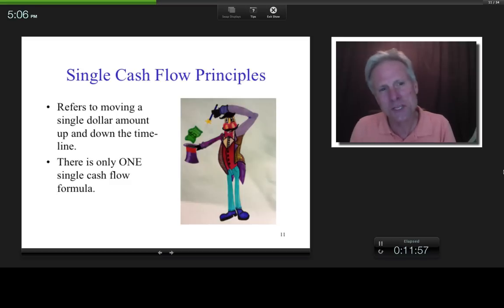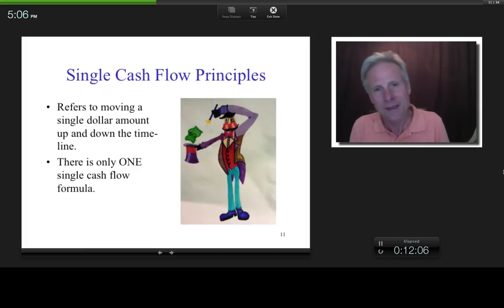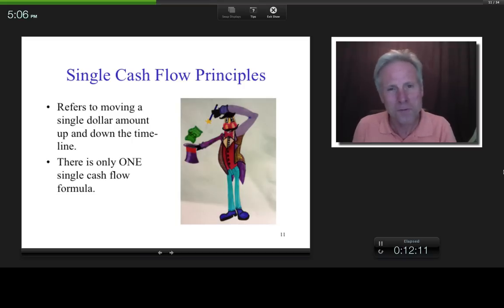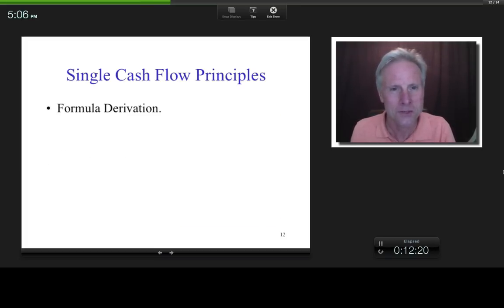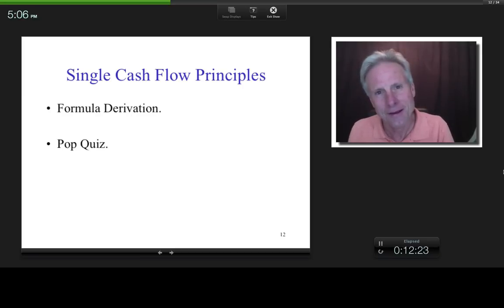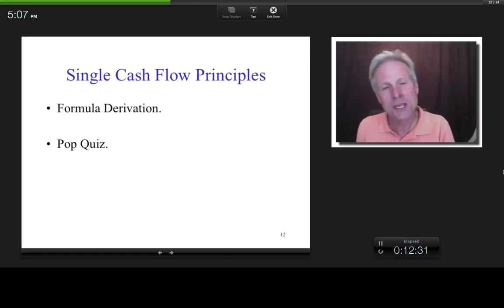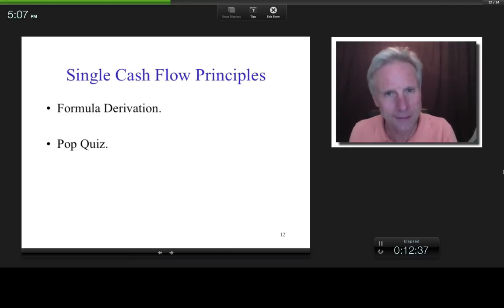Let's get into single cash flow principles. This refers to moving a single dollar amount anywhere along the timeline. It turns out there's only one single cash flow formula. Let's derive it — here's your first pop quiz. I'm going to illustrate that you already know this formula.